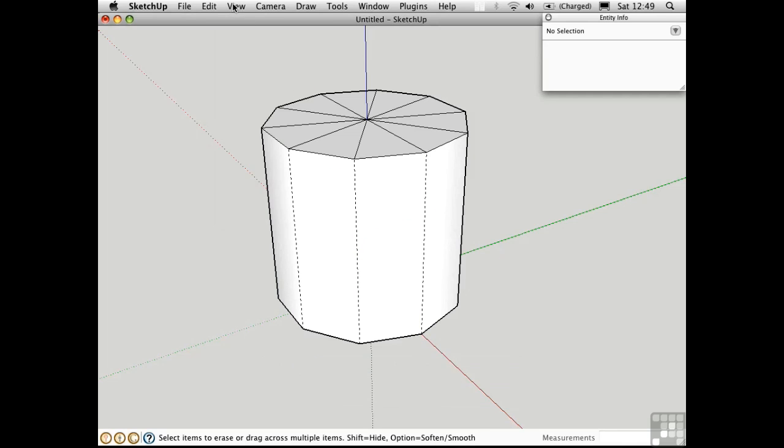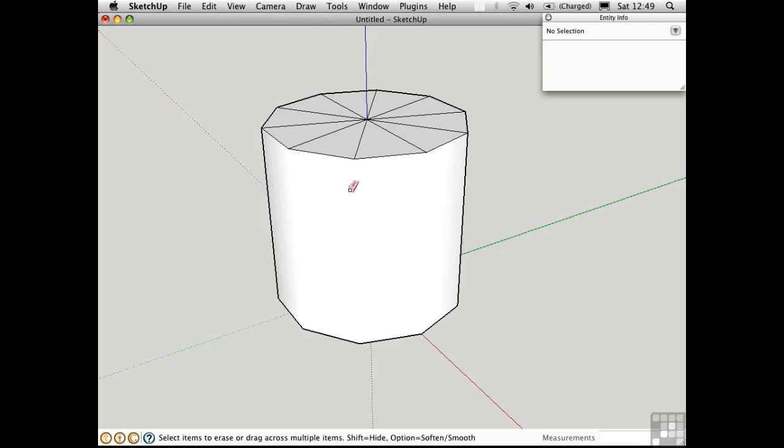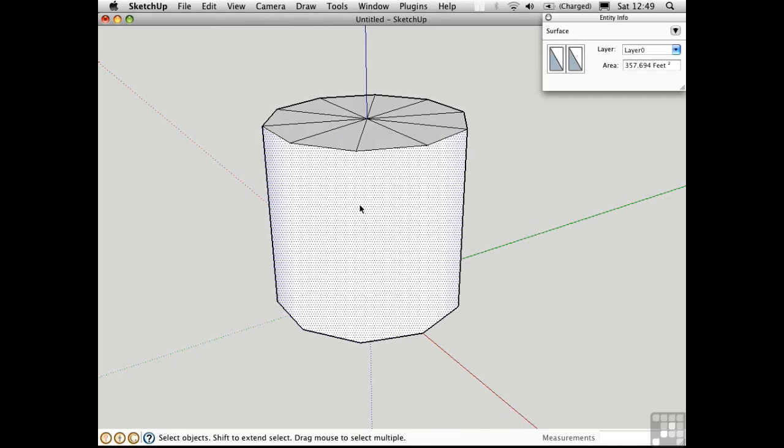I'm going to turn off the view of hidden geometry so we don't see these dashed lines. You'll find that it's not possible to select those individual edges anymore because they're smoothed.